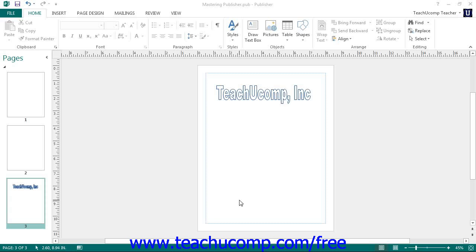Building blocks allow you to create reusable content that you can insert into your publication pages. For example, you could save your company's logo and name as a custom building block you could insert into future publications without having to recreate all of the content and related formatting.